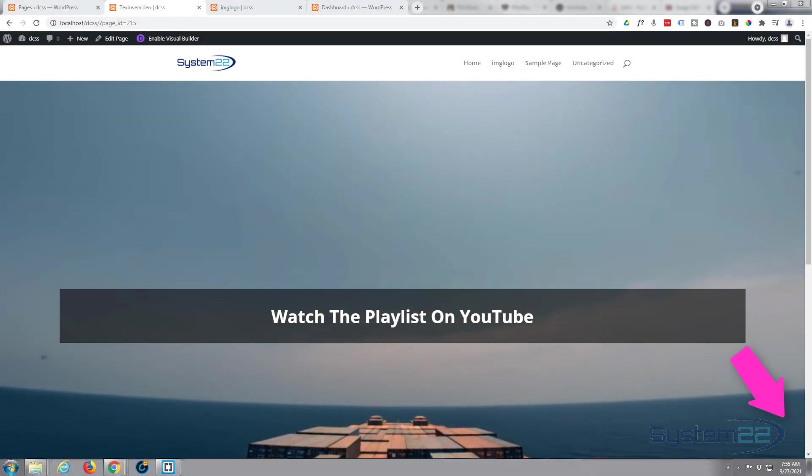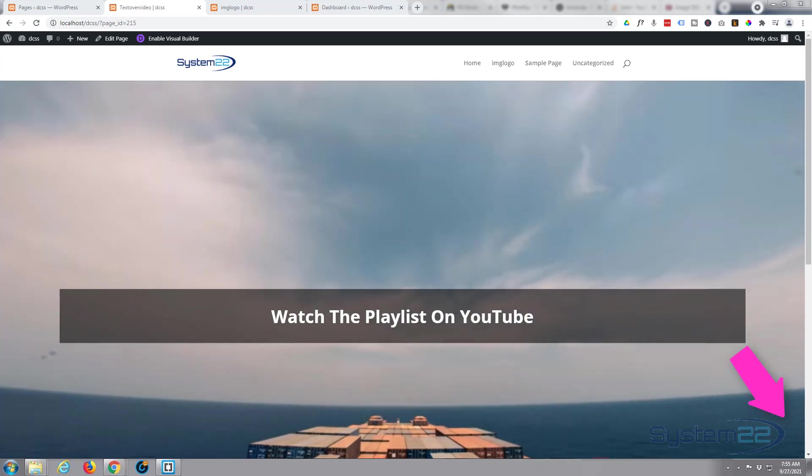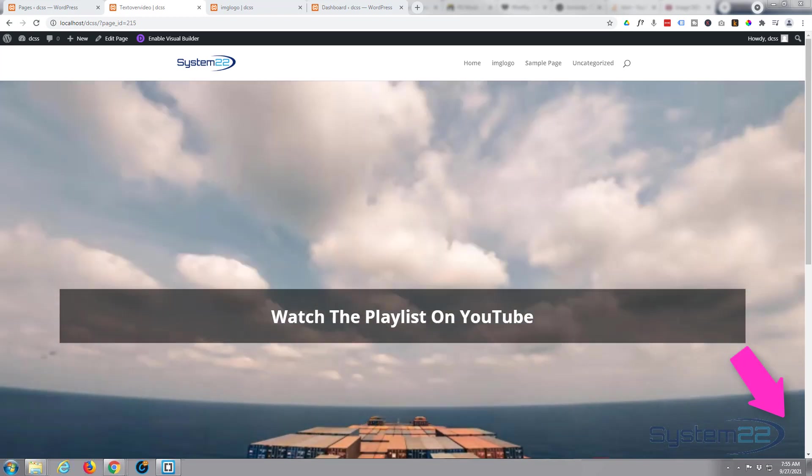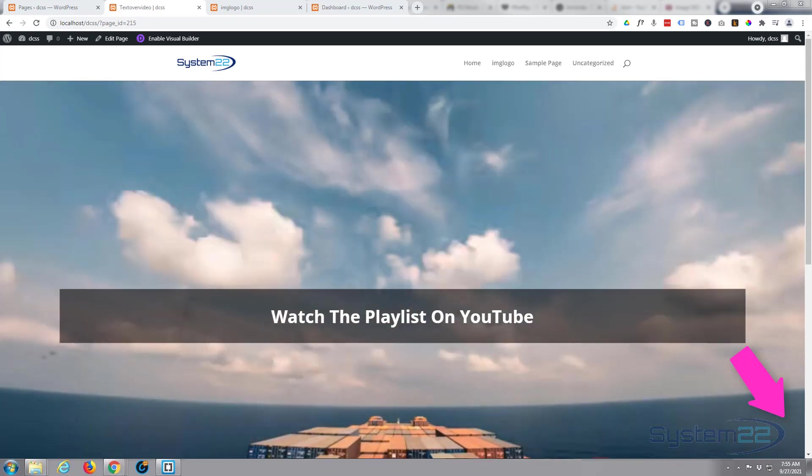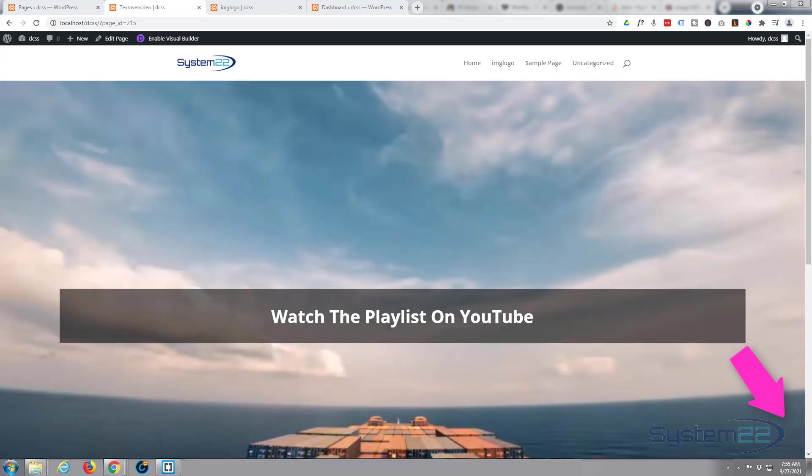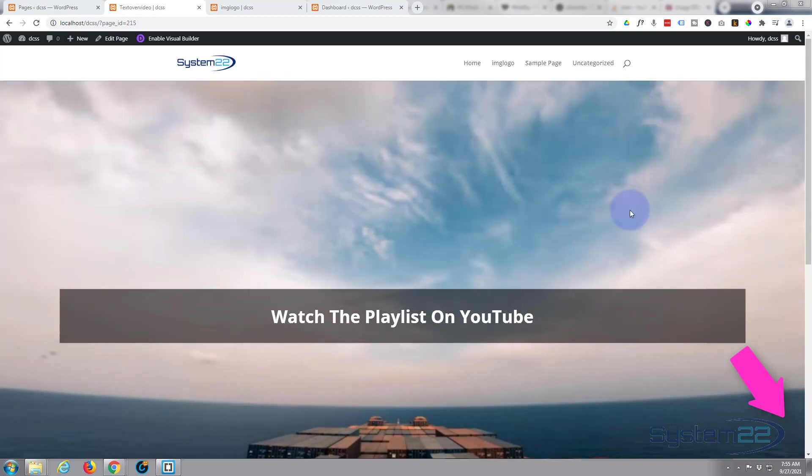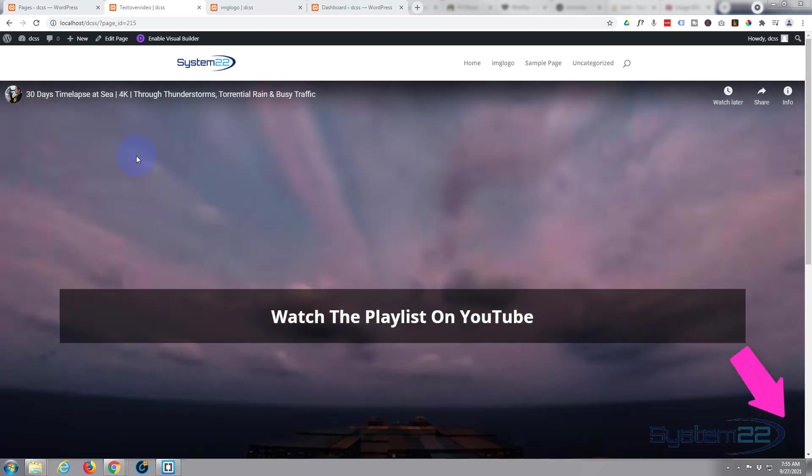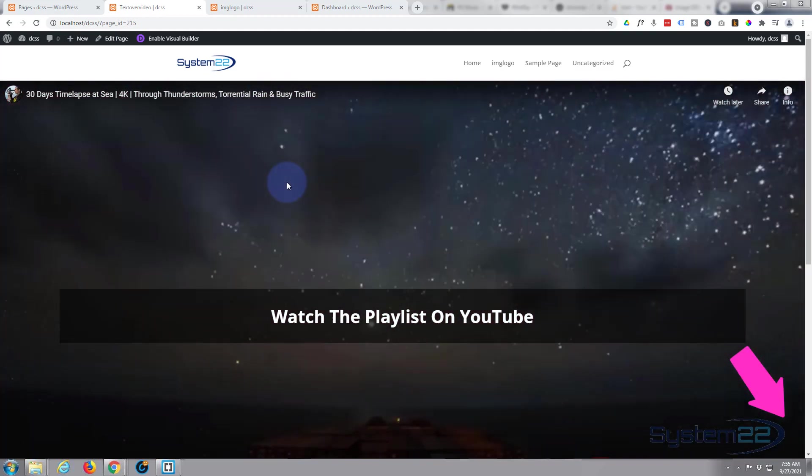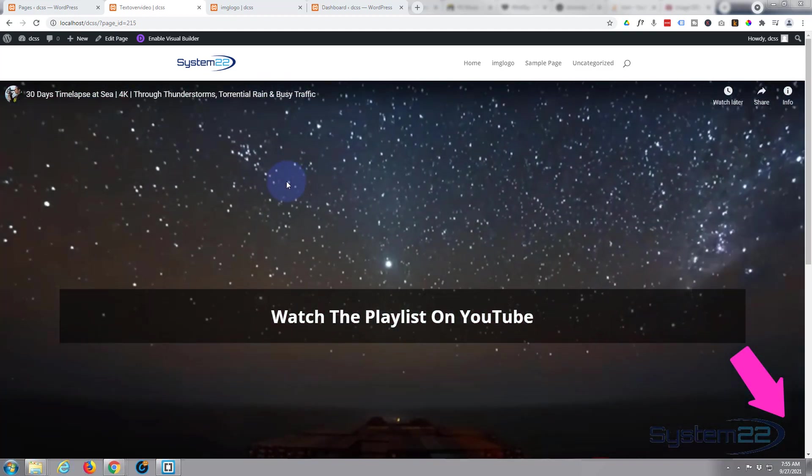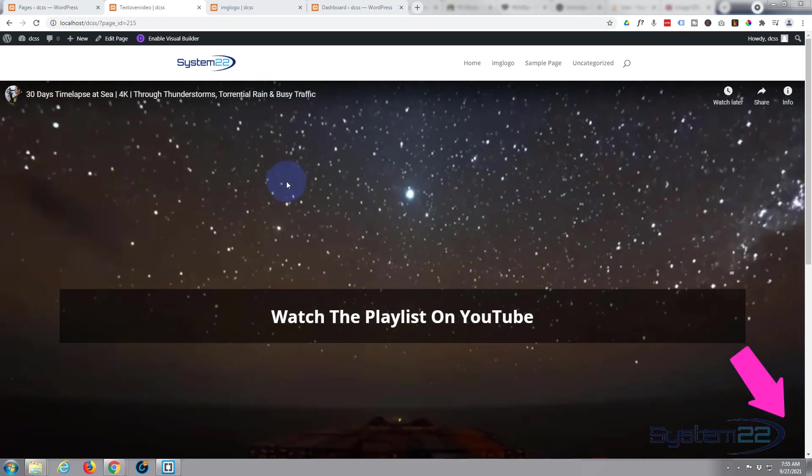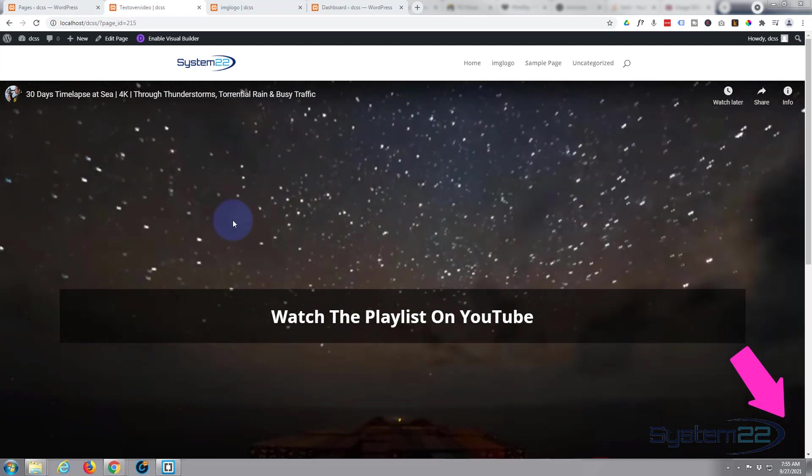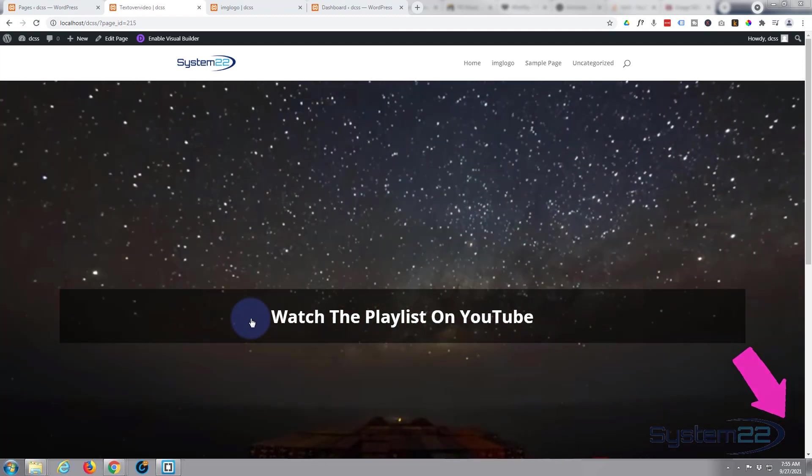Hi guys and welcome to another Divi video. This is Jamie from System 22 and webdesignandtechtips.com. We recently made this video on how to create a YouTube full-width background that autoplays, and we've